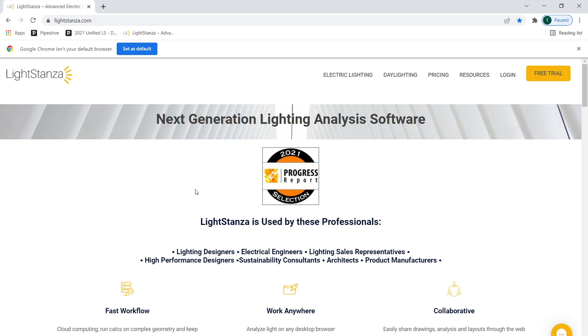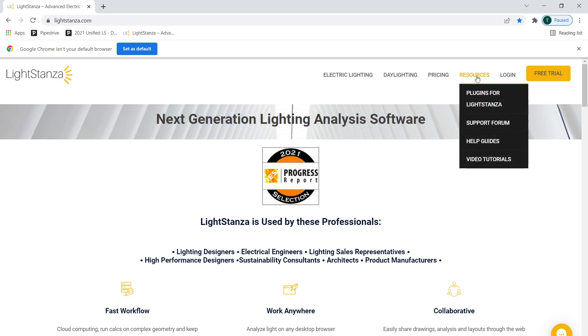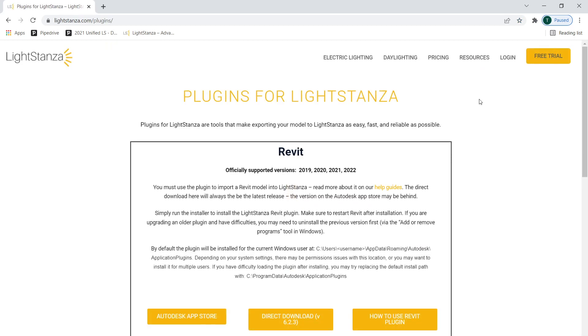So if you have a customer, like a specifier, that wants you to do calculations for them, and they want to share their BIM data with you, you would just send them to our website at lightstanza.com. They're going to go over to Resources, Plugins for Light Stanza. And here they can download our Light Stanza Revit plugin. Once that's downloaded, they just install it.